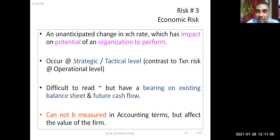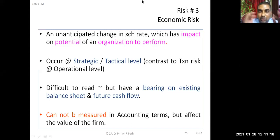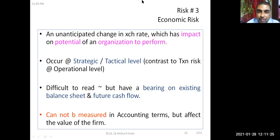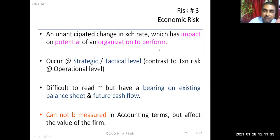Economic risk is managed at the strategic or tactical level. It is difficult to predict when that risk will come and also difficult to measure. It has a bearing on the existing balance sheet and future cash flows. We don't know when exchange rates will change to such a level that it will permanently affect the performance of the organization.